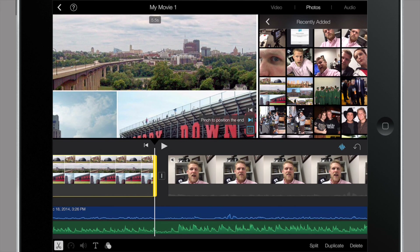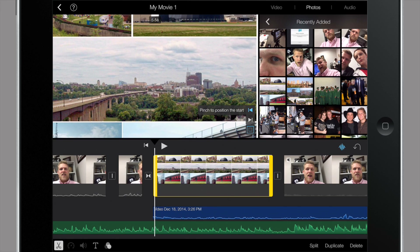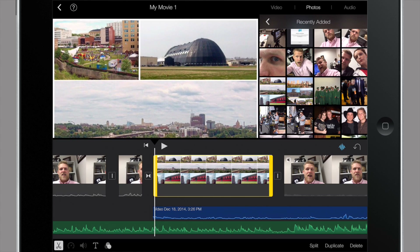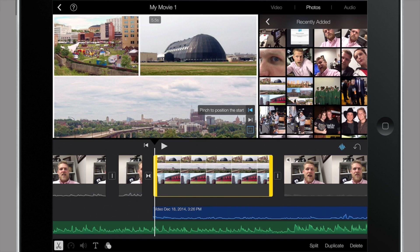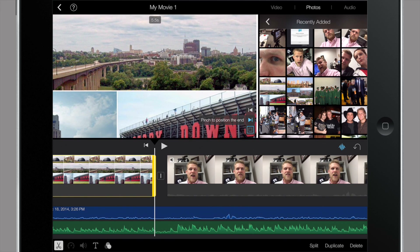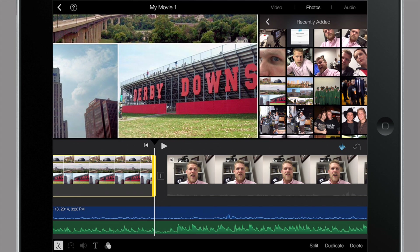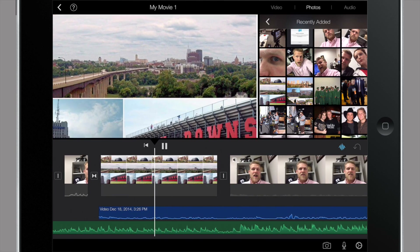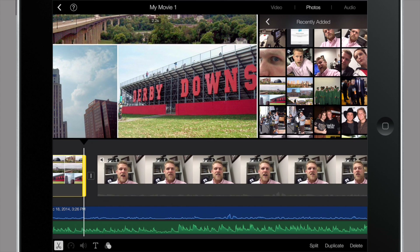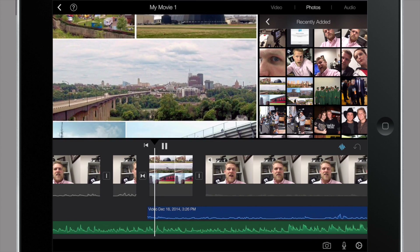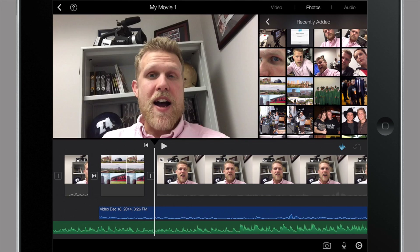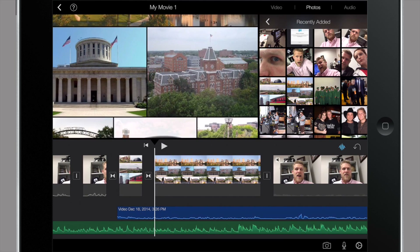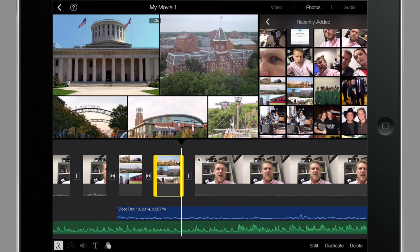Now I can actually edit the start and end point of this photo so it pans across the image. I want this photo to kind of just pan — we'll have it start here and end there. I'm going to shorten this clip a little bit because we only talk about Akron for a moment. Now let's put this photo of Columbus in here. We're not going to talk about Columbus that long, so let's shorten that up a little bit to match.